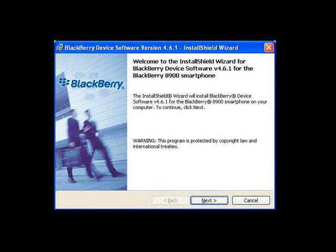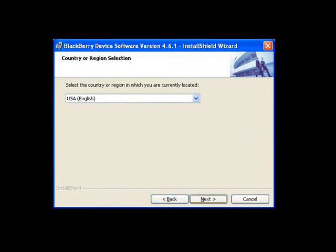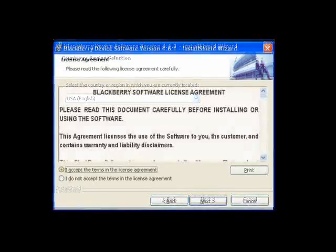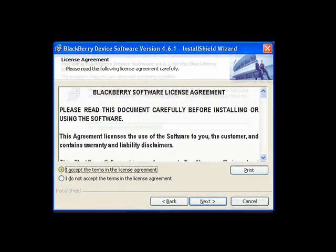With the files extracted, the process of installing software on the computer will begin. Follow the prompts. Choose the region where you're currently located. Accept the terms of the license agreement. Let the installation process run its course.